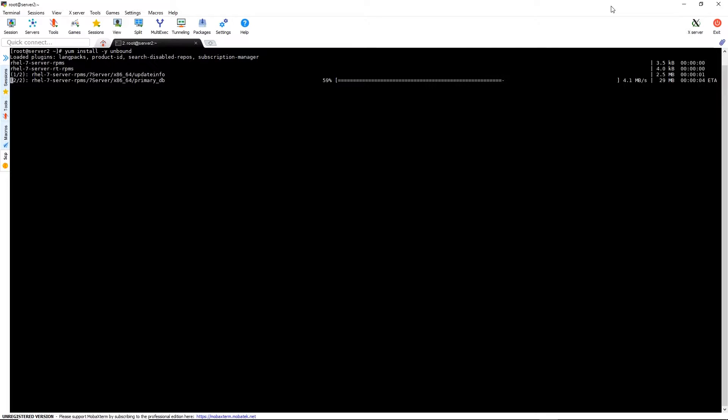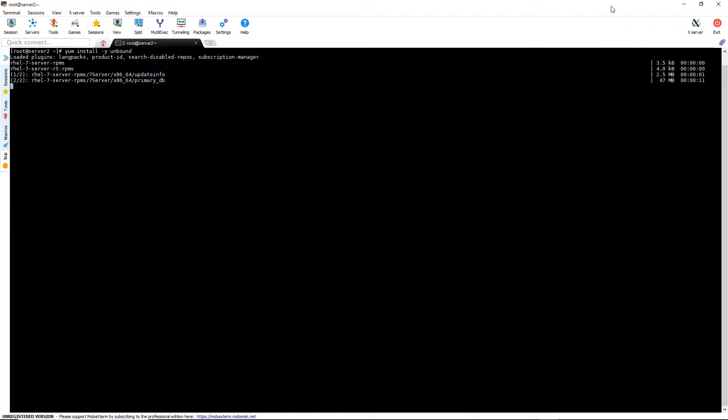This process will take a few minutes depending on your network speed. Once it's done, we can proceed.